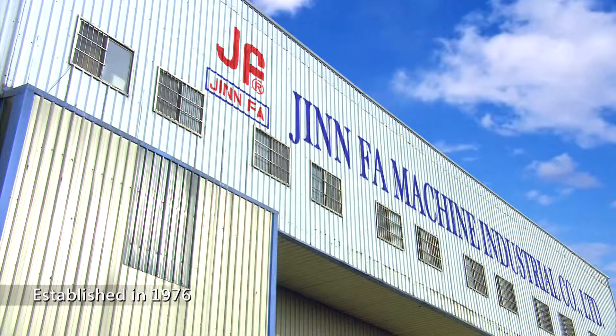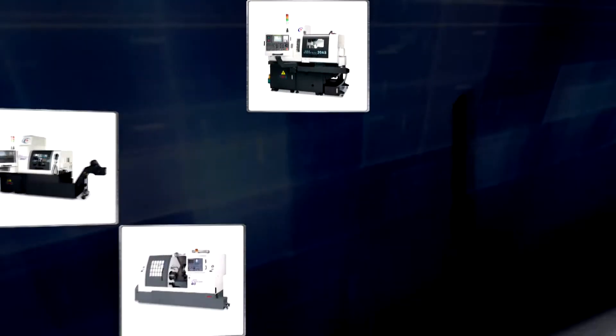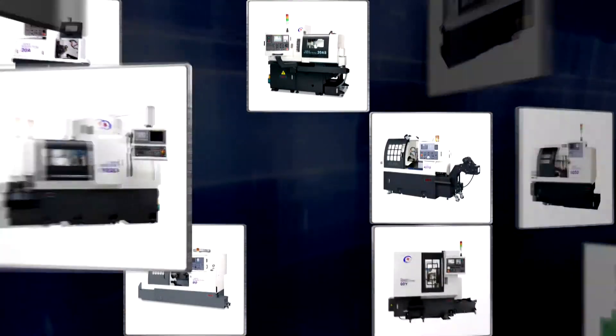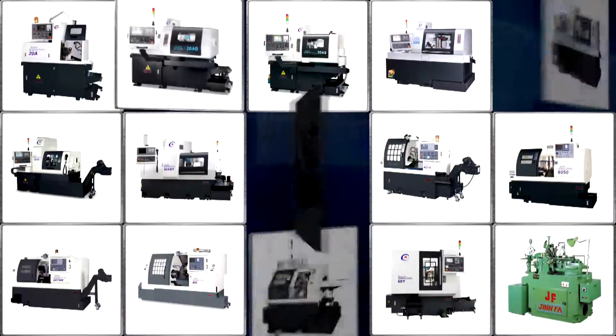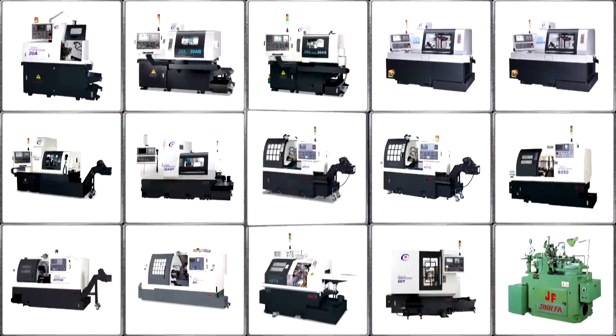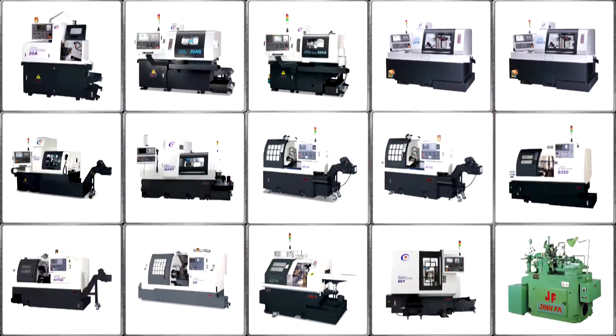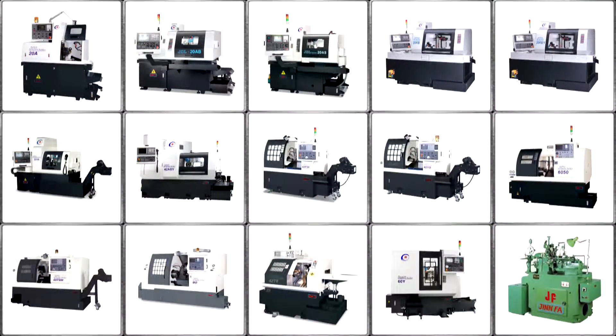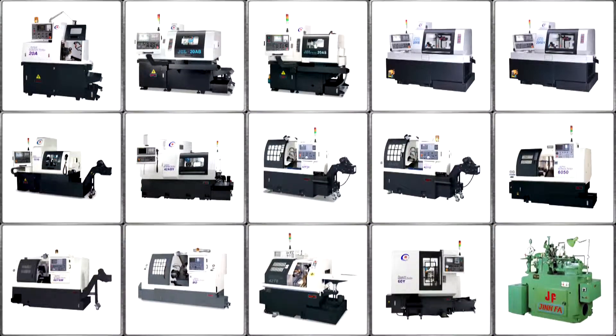Jinfa Machine Industrial Company Ltd has been founded nearly 40 years. As a precision machine tool manufacturer, Jinfa designs and manufactures a wide range of automatic lathes, CNC lathes, CNC machining centers, and special purpose machines.